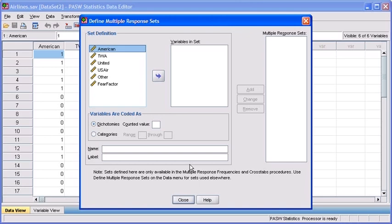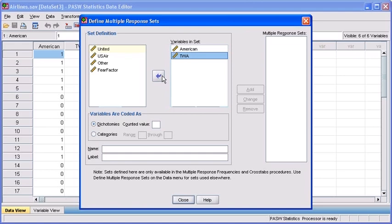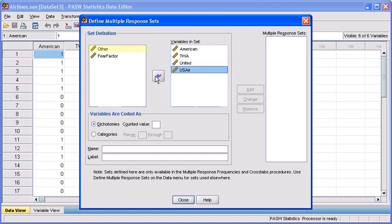When the Define Multiple Response Sets dialog box appears, select the American variable from the left box and transfer it to the variables in set list box on the right by clicking on the Transfer Arrow button. Repeat the same thing with variables TWA, United, US Air, and Other.